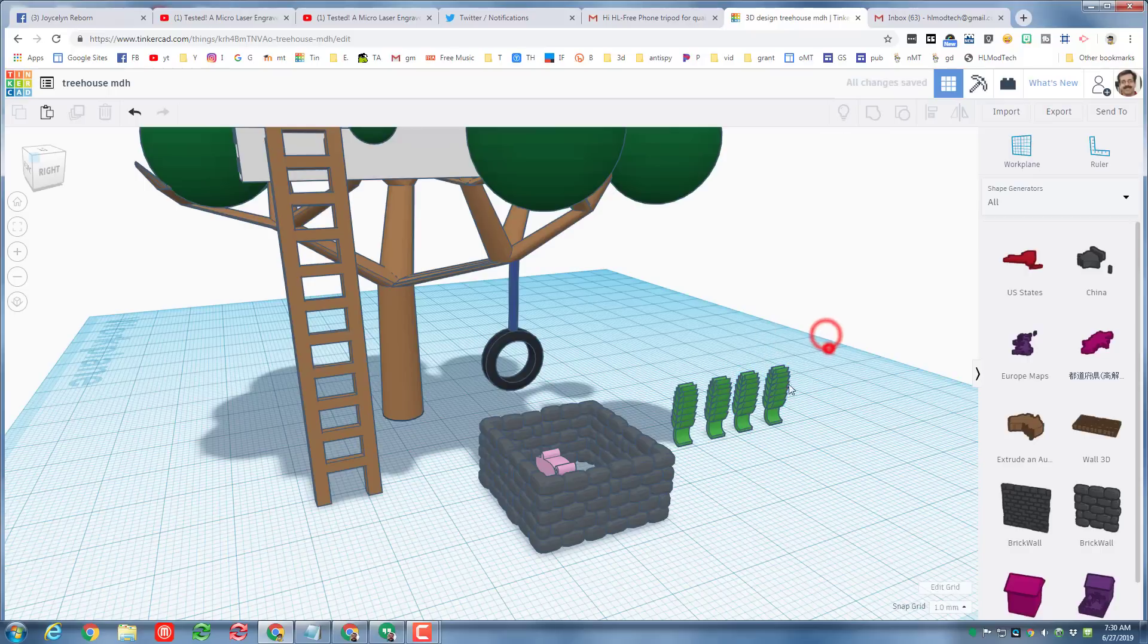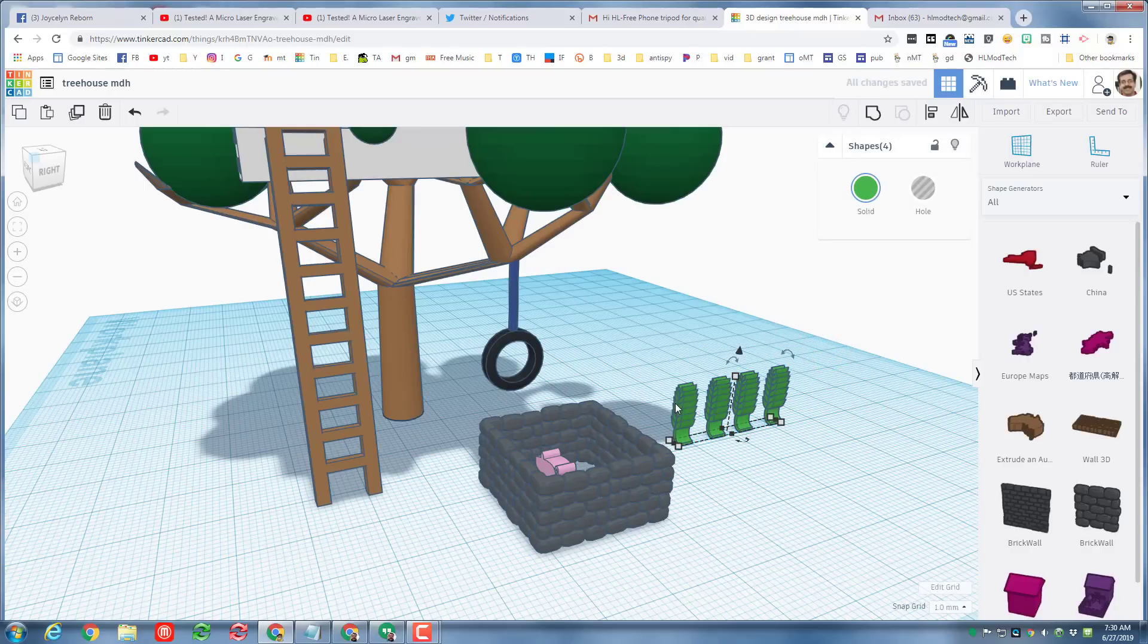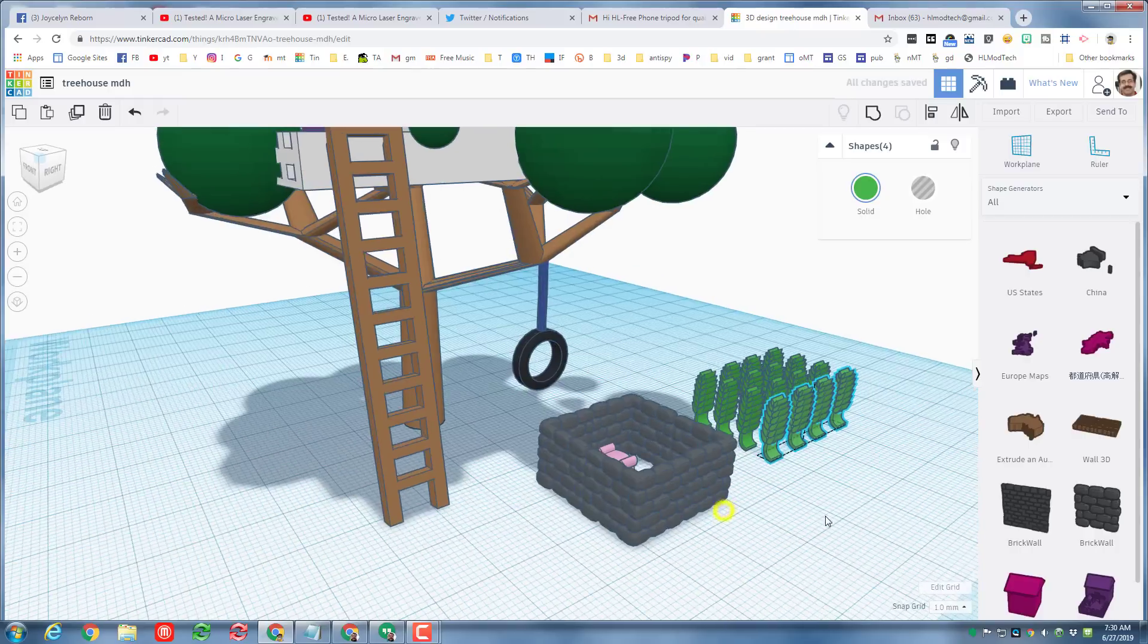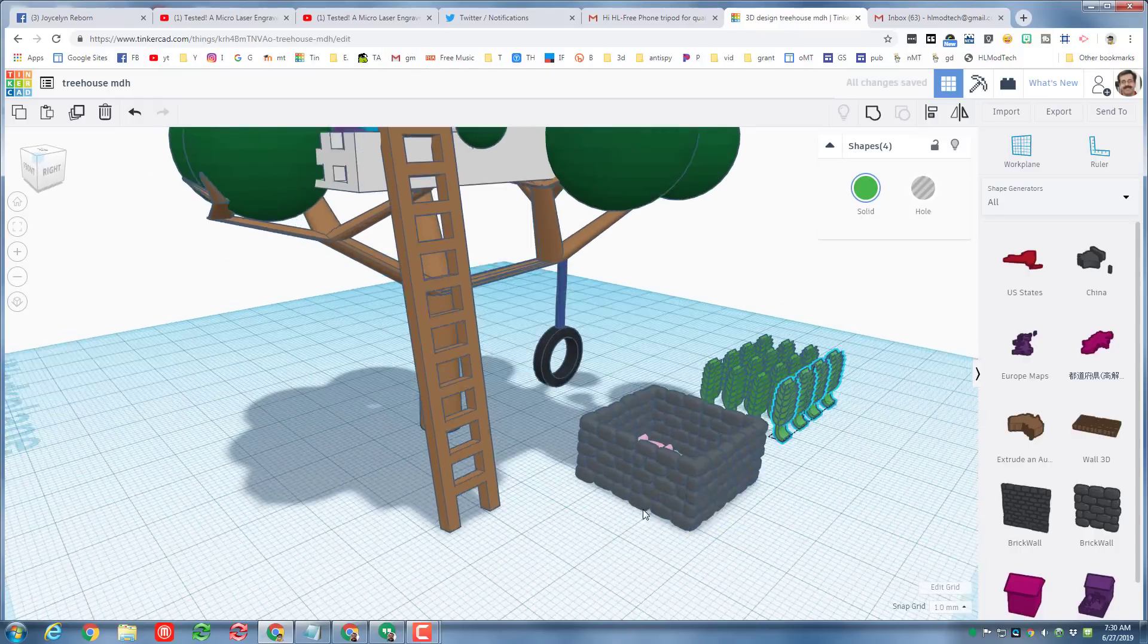And now if I grab both of those and do ctrl D I can nudge that next set of crops out. And I could grab all of those and do ctrl D and this time I'm gonna pull them this way. And now if I don't touch anything else and just keep tapping ctrl D I can have a lovely little garden so that our people could live off the land.